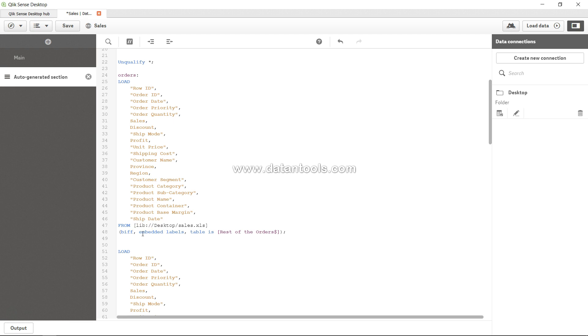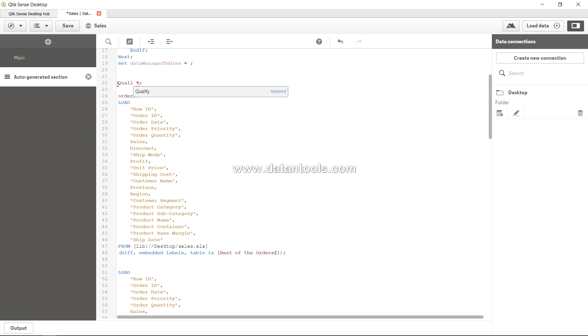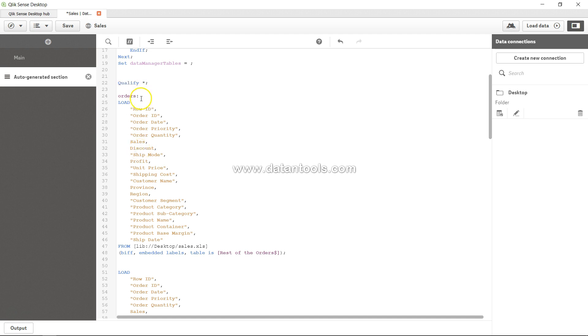is using the qualify keyword. So, right now by default you have unqualified. If you use the qualify keyword - qualify star - what it indicates is it will take the table name and have a dot in between each and every field name. So order.row_id, order.order_id,